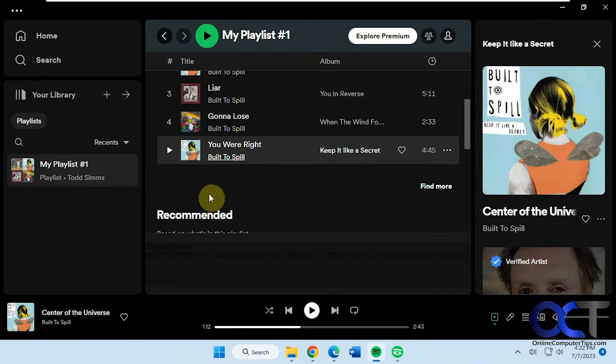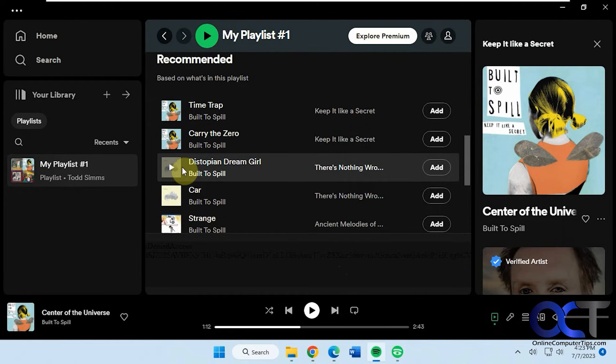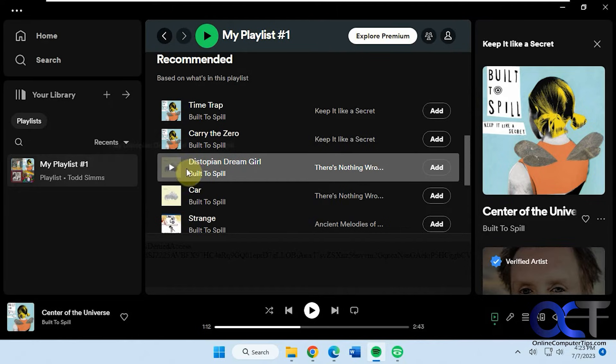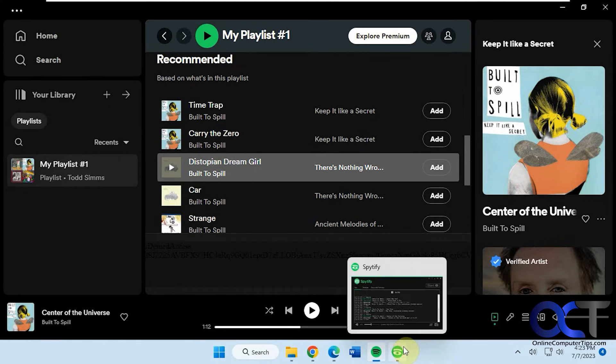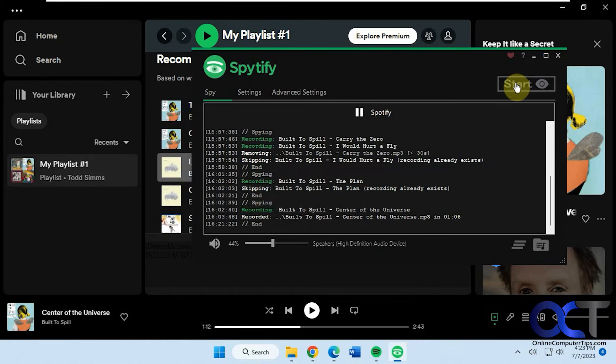So let's just say we pick this one here. What you want to do first actually, you don't want to play it first. You want to start spying first, otherwise it's going to start recording in the middle of the song. So click on start.